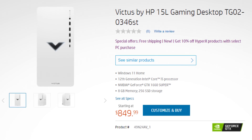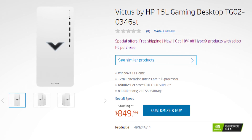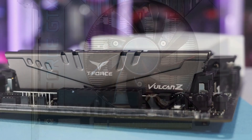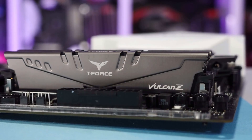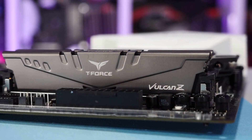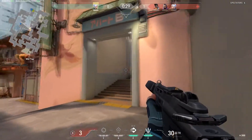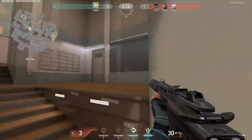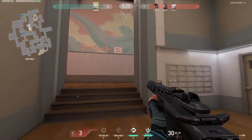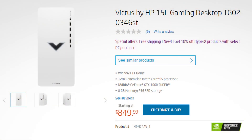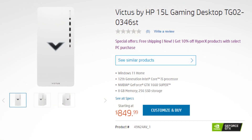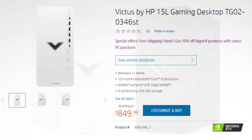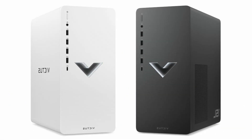This one has the i5-12400, the GTX 1660 Super, 8GB of RAM on dual channel — meaning two sticks of 4GB, which gives a little more performance than a single stick. You also get 256GB of SSD, all of this for $850. In my opinion, this is a great system if you don't care about upgradability.